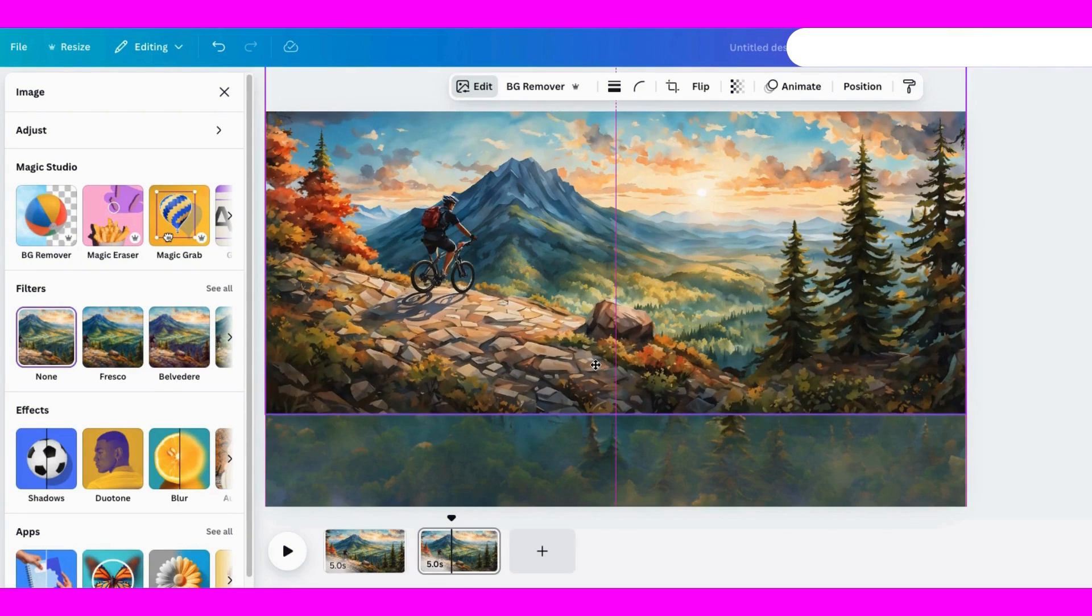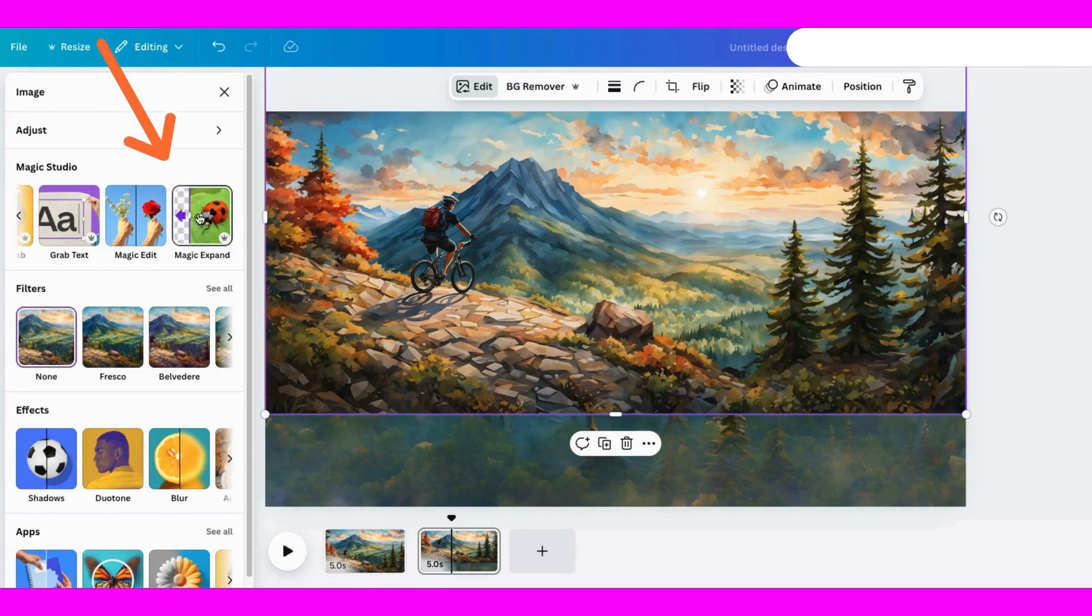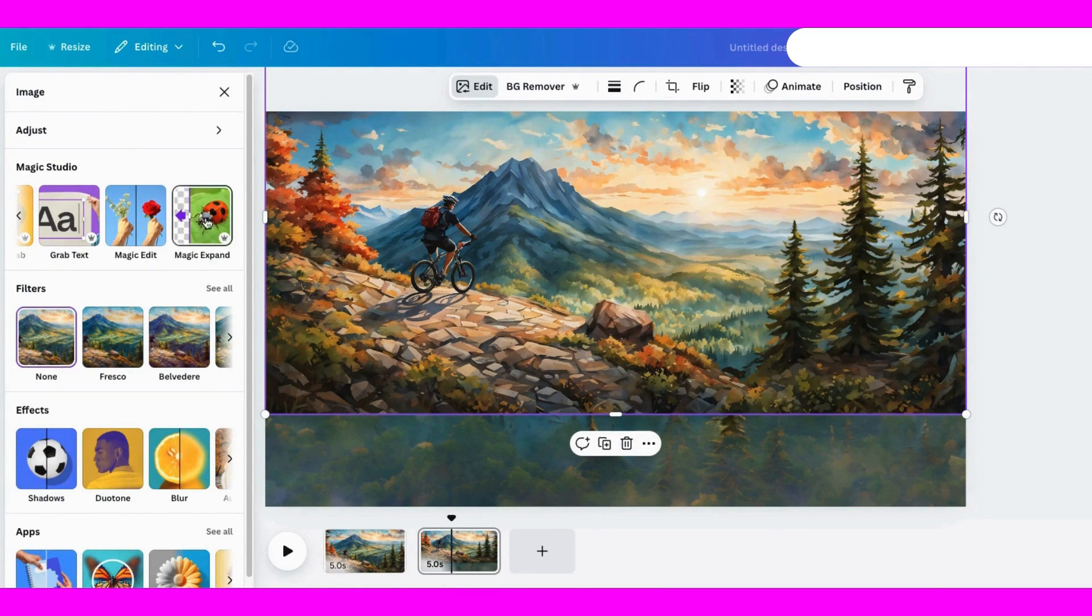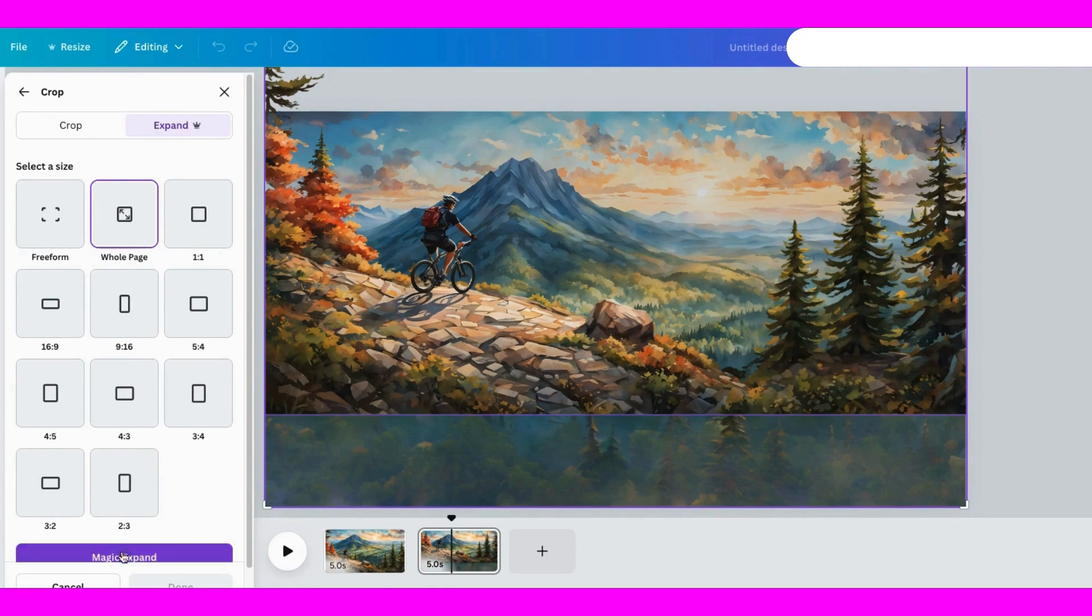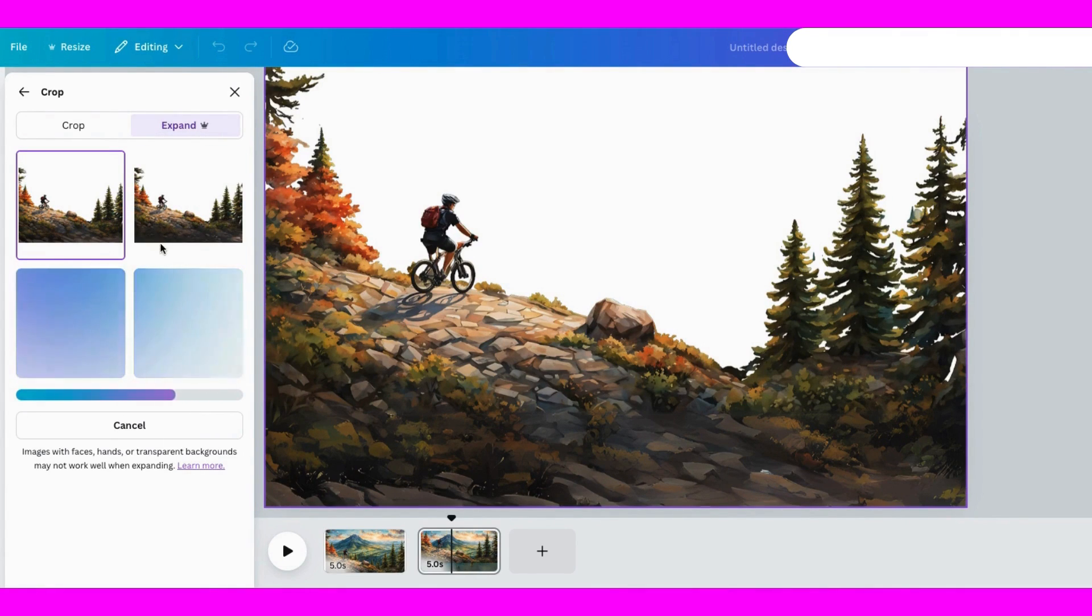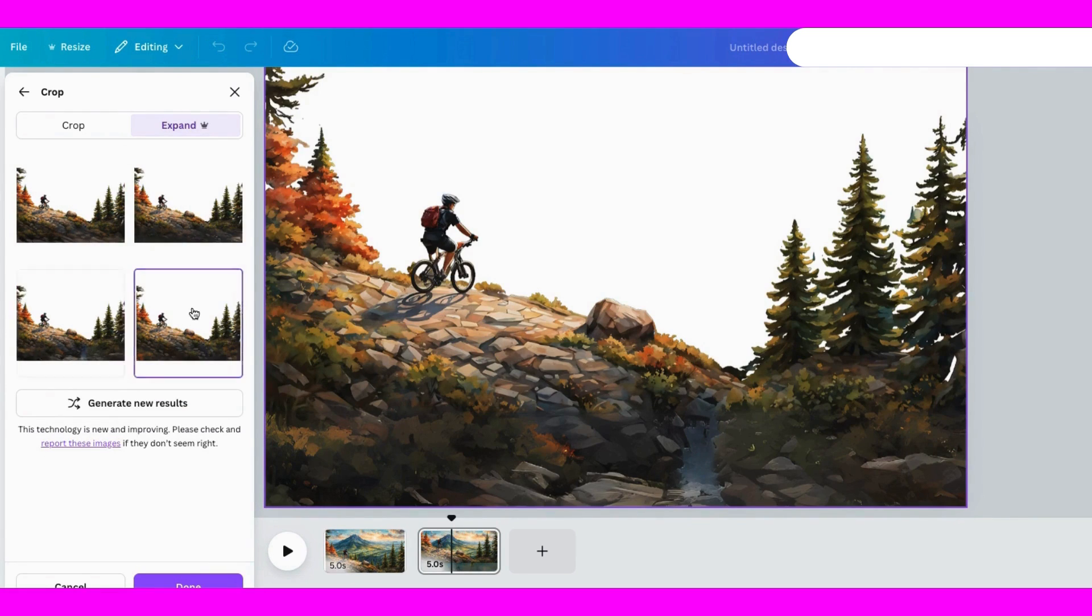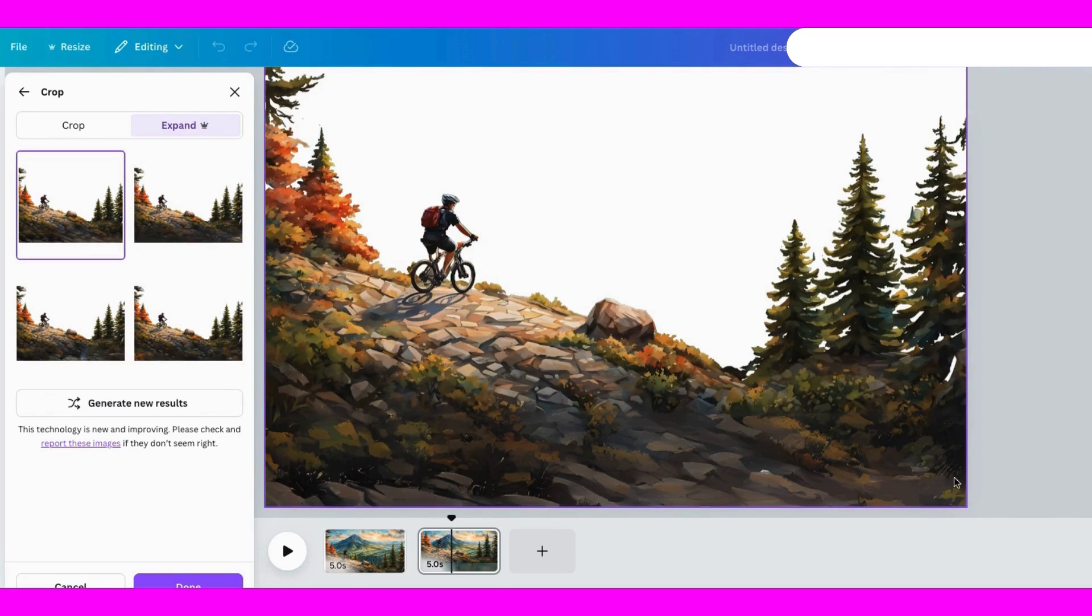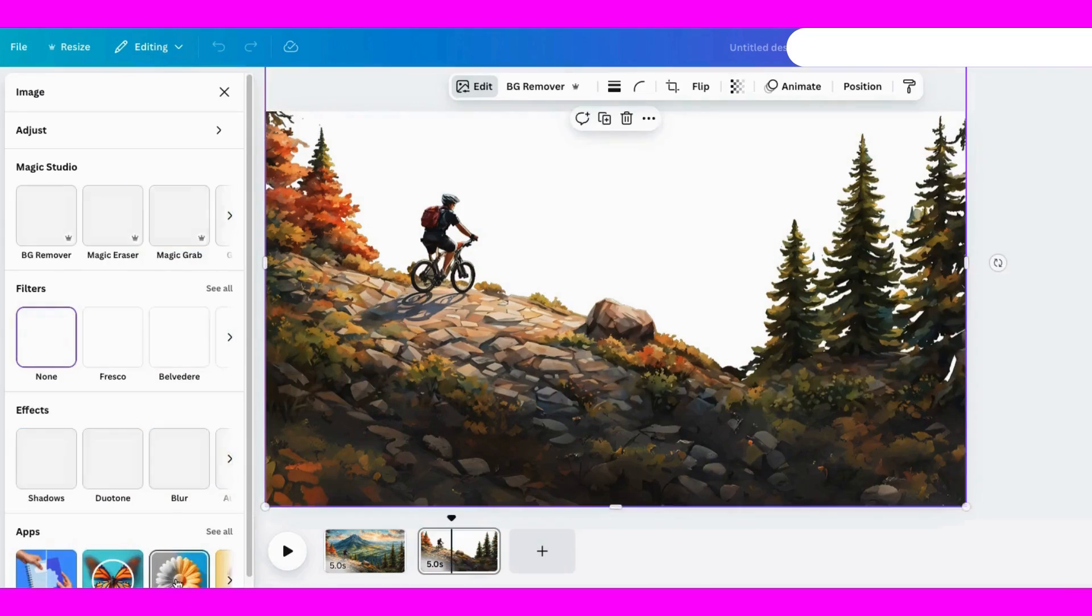Now, I want to expand the bottom of the background to create more space for the animation. To do that, we're going to use Magic Expand, which is another awesome tool in Magic Studio. After selecting the foreground image, I'll let Canva generate four different options. I'll pick the one I like. And just like that, we've extended that part of the image.